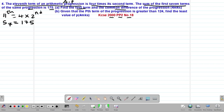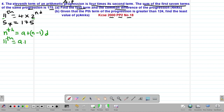Because we are given the 11th term and the second term, we use the formula for the nth term of an AP: nth term = a + (n − 1)d. So the 11th term will be a + (11 − 1)d = a + 10d.